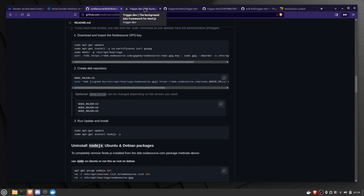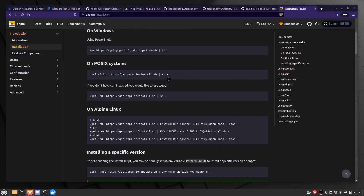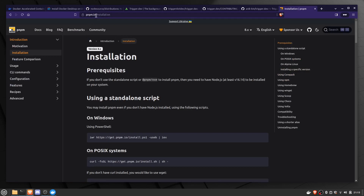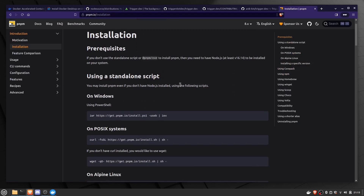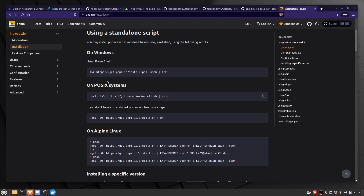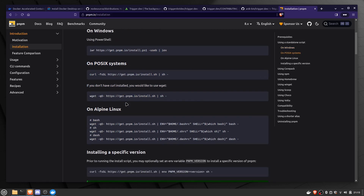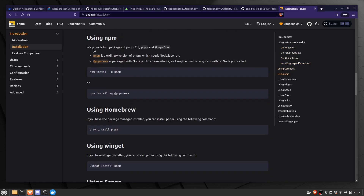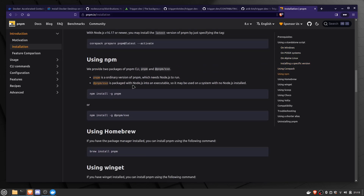After that, we need to install PNPM, which is the package manager. Go to pnpm.io and the installation page. Since we already have Node.js installed, we can install PNPM using npm. Just run the command `npm install -g pnpm`, which will install PNPM globally on our system.